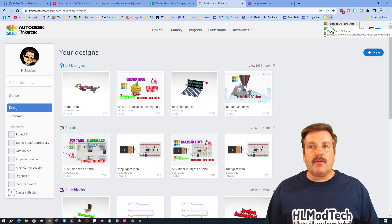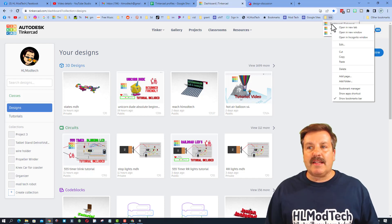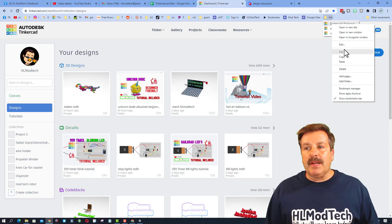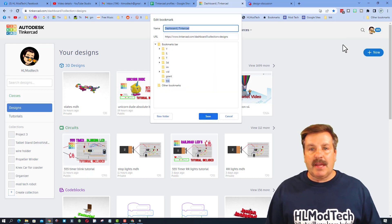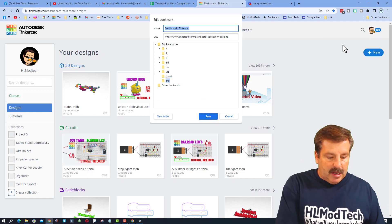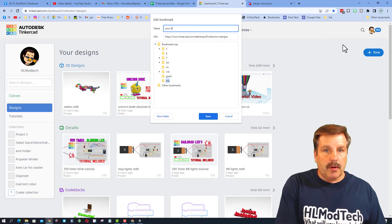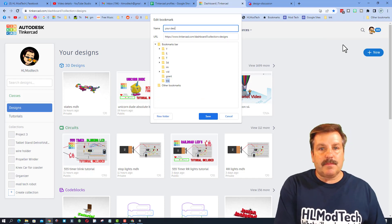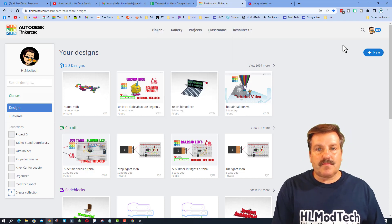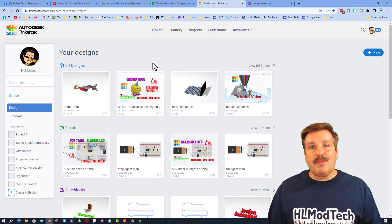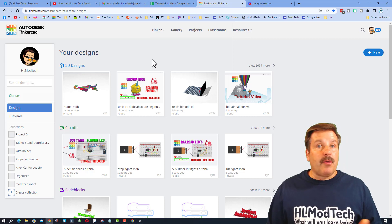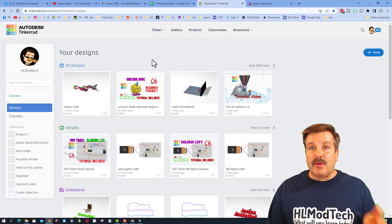Now I'm going to rename this so I'm going to hit edit and I'm going to do your designs. So that helps me out because I'm not going to the teacher page when I first start.